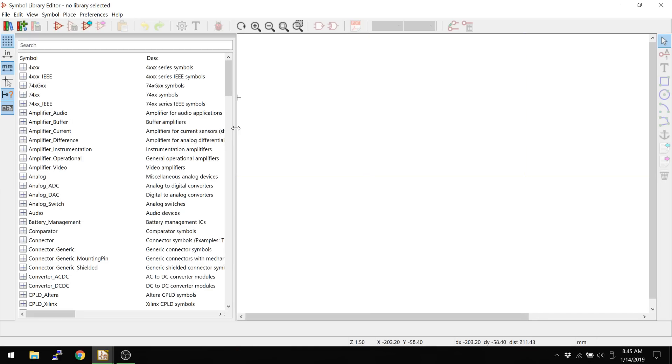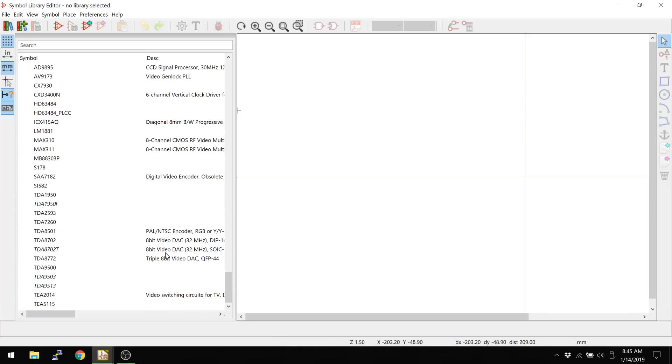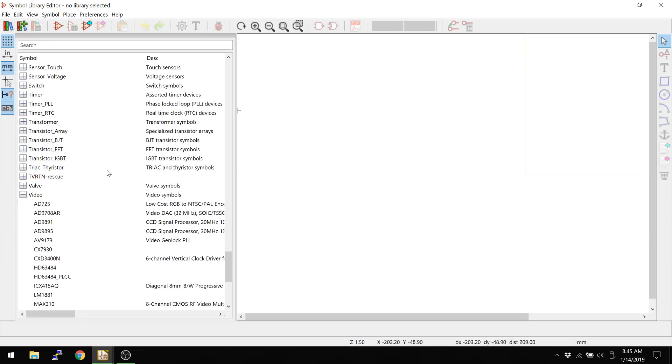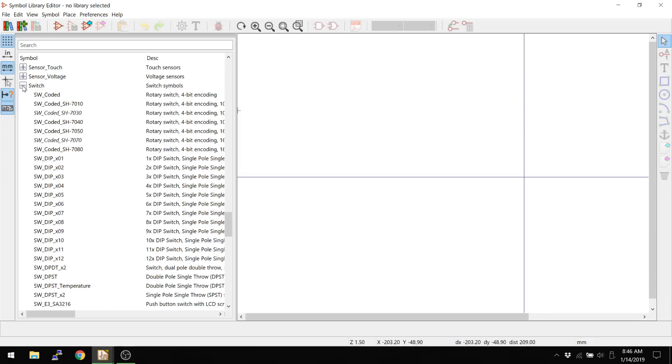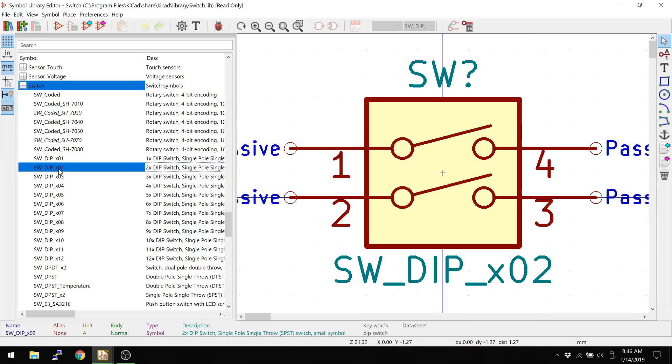So the first thing I wanted to show you is the main benefit that I like between the old version 4 and version 5 in the layout program. I think it's actually switched over to version 5's symbol program. Now remember, this is what we're actually making symbols for the schematic. This is the symbolic representation of a thing. So this is a symbolic representation of a dip switch, single pole, single throw.